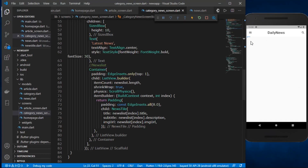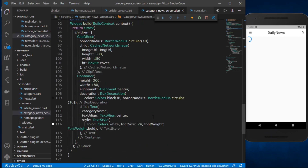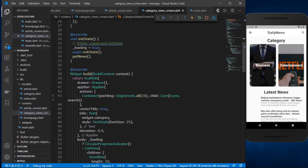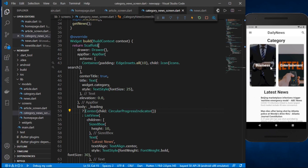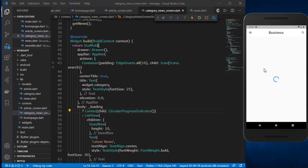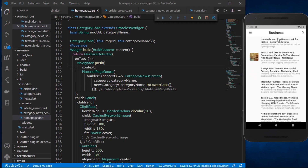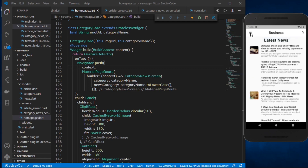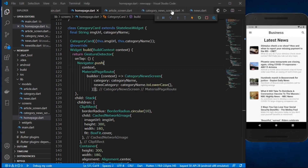I also forgot to put the CircularProgressIndicator inside a Center widget in the home screen, so I'll do that now, wrap it with Center and save. Let's test by tapping a card — I should get the list of news related to the business category. And yes, we now have the list of news for that category.